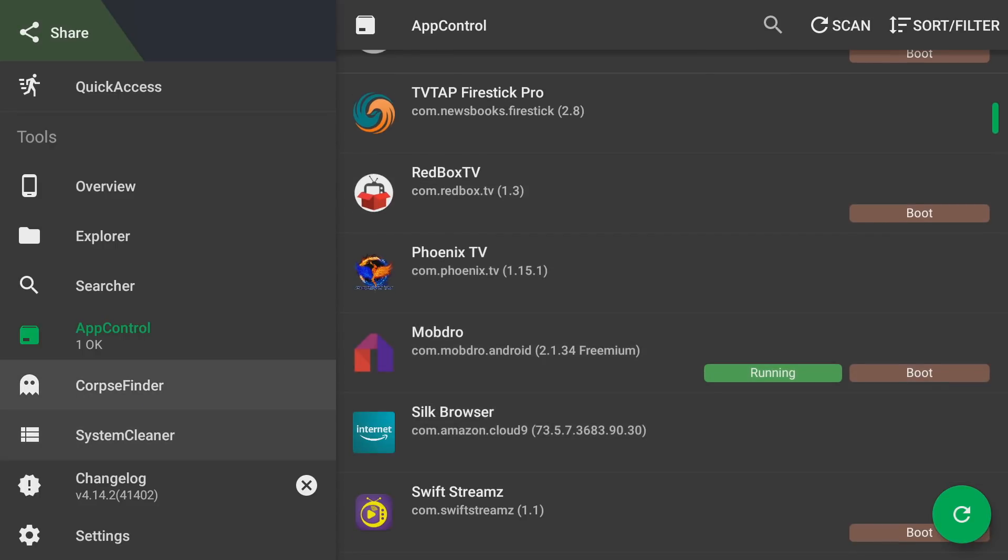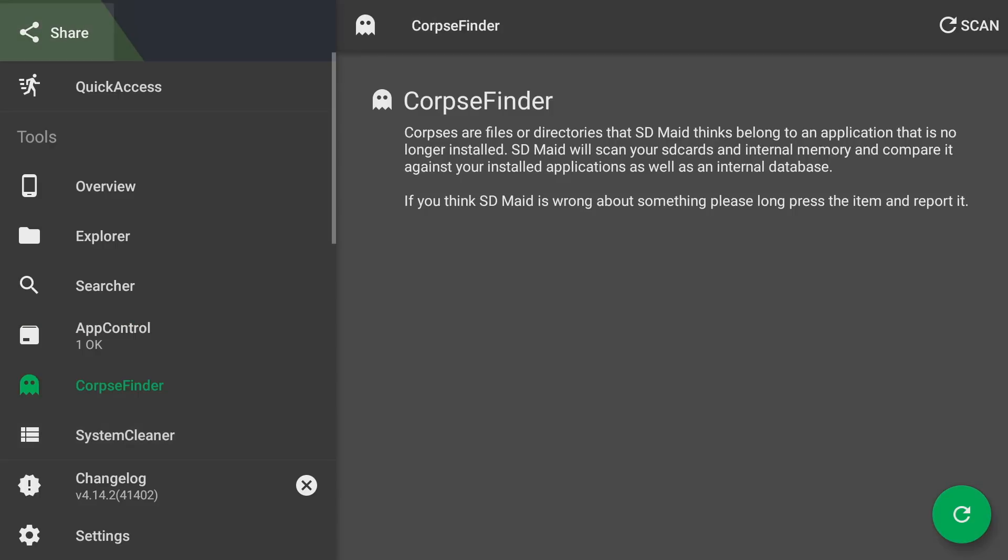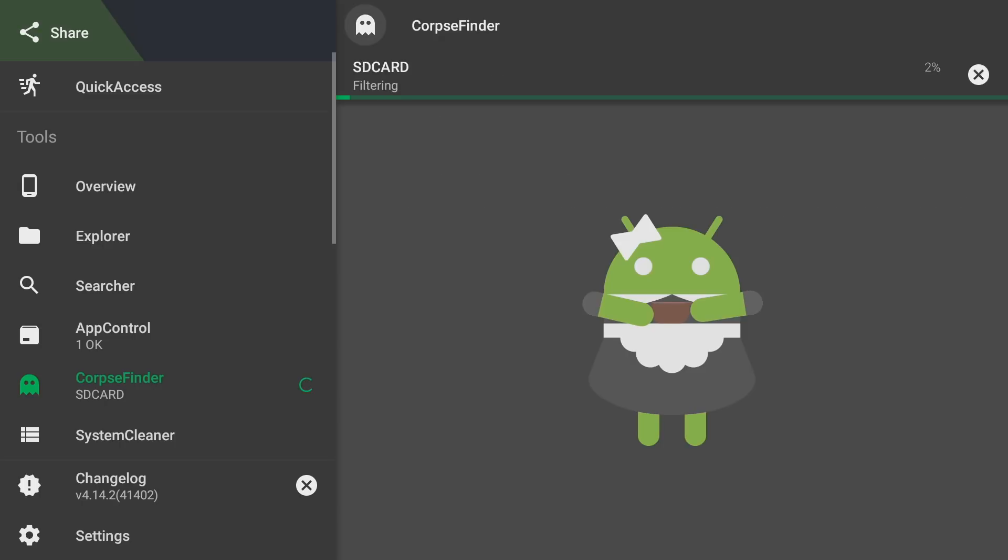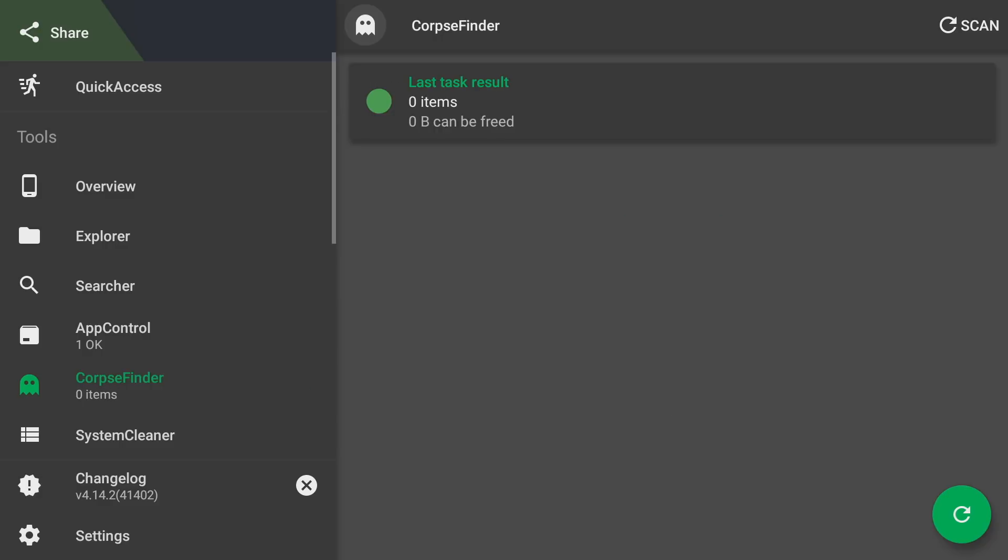The App Control is really good. The Corpse Finder is also pretty good. What it does is it kind of looks for files that belong to an application that's no longer there. So let's say that you've deleted an app and let's say there's some things left over, like if you downloaded maybe a game app or something like that that has ROMs.